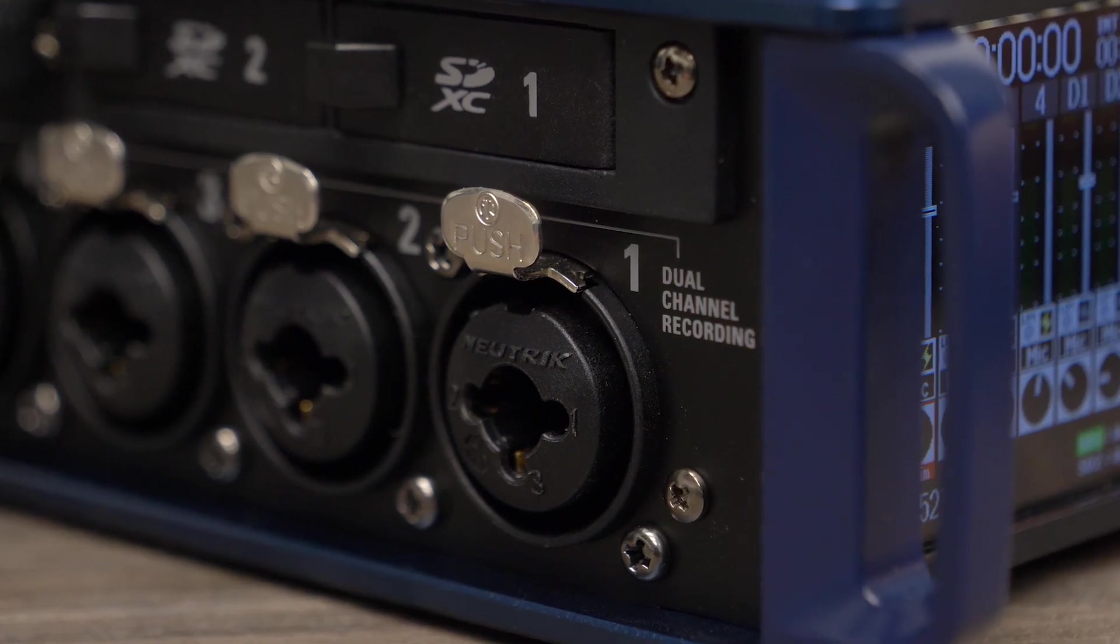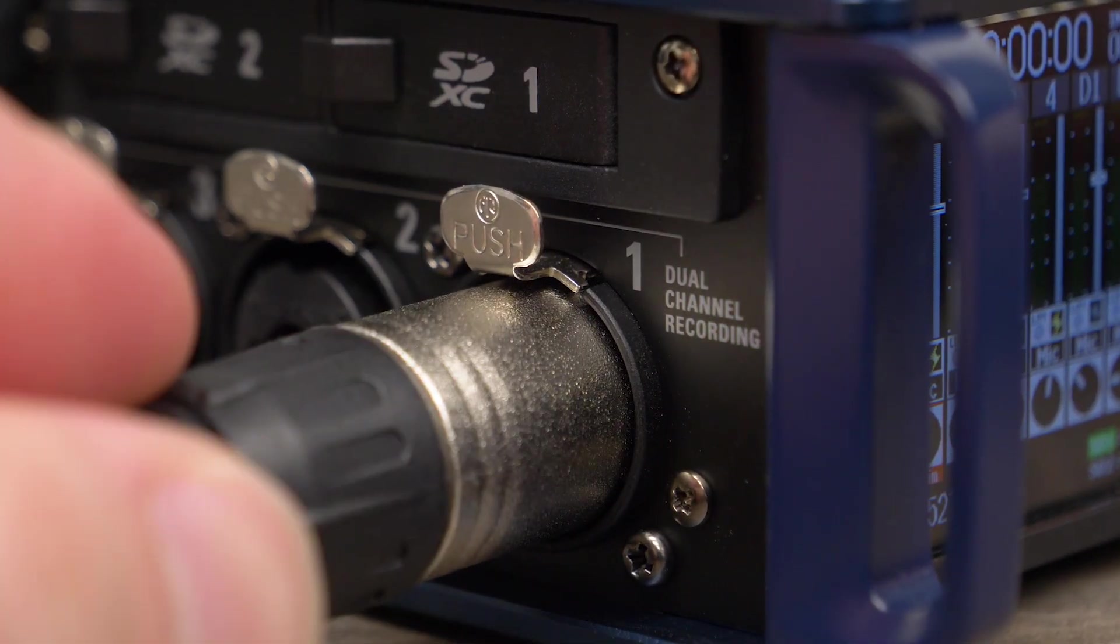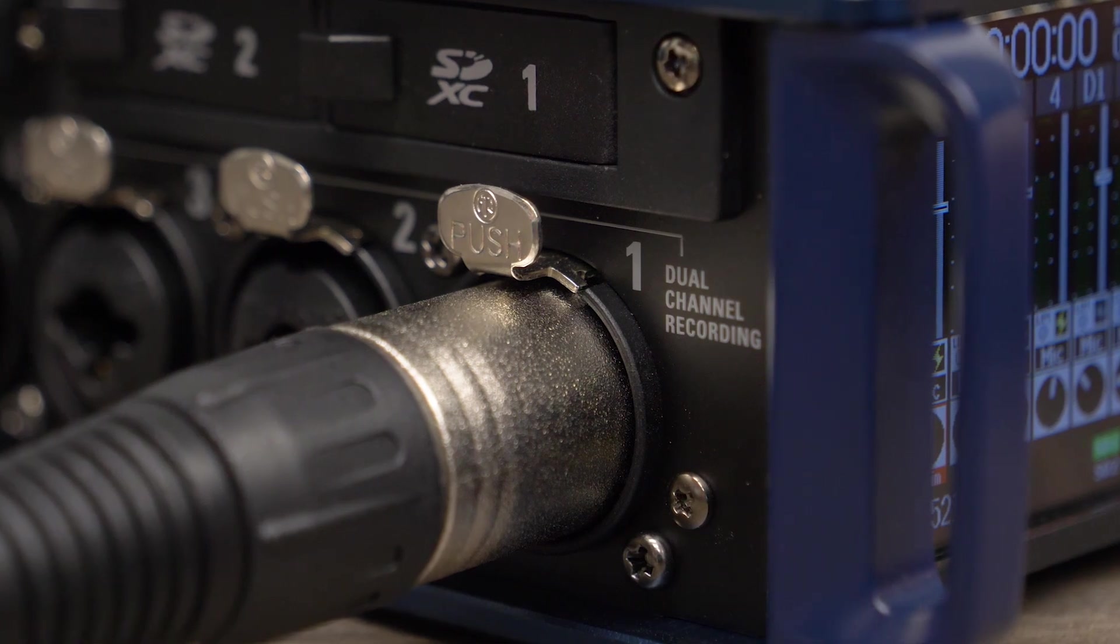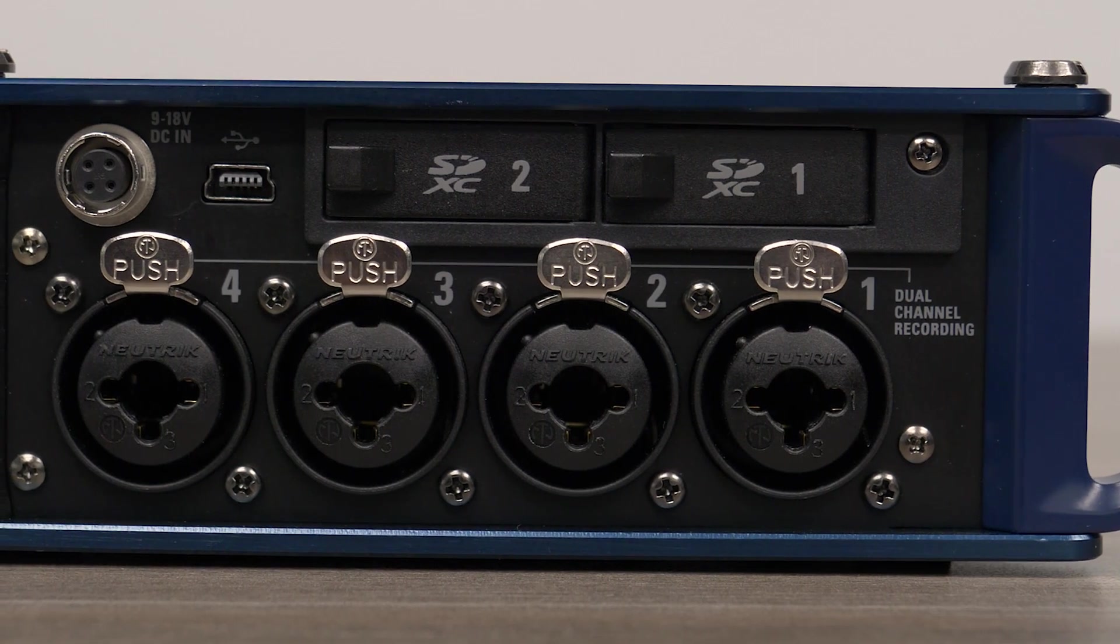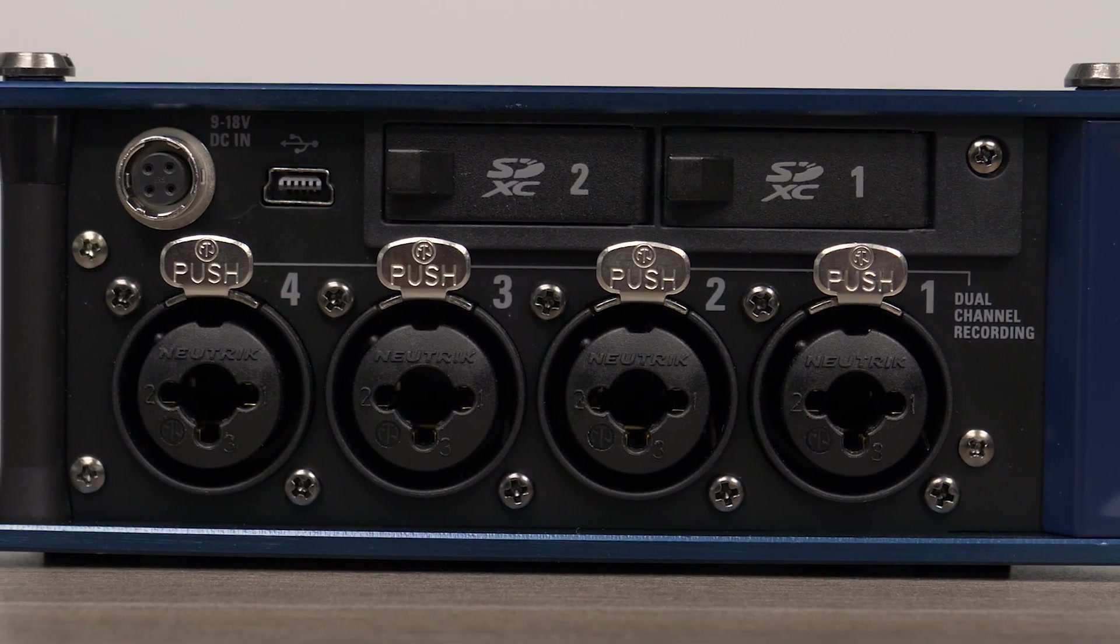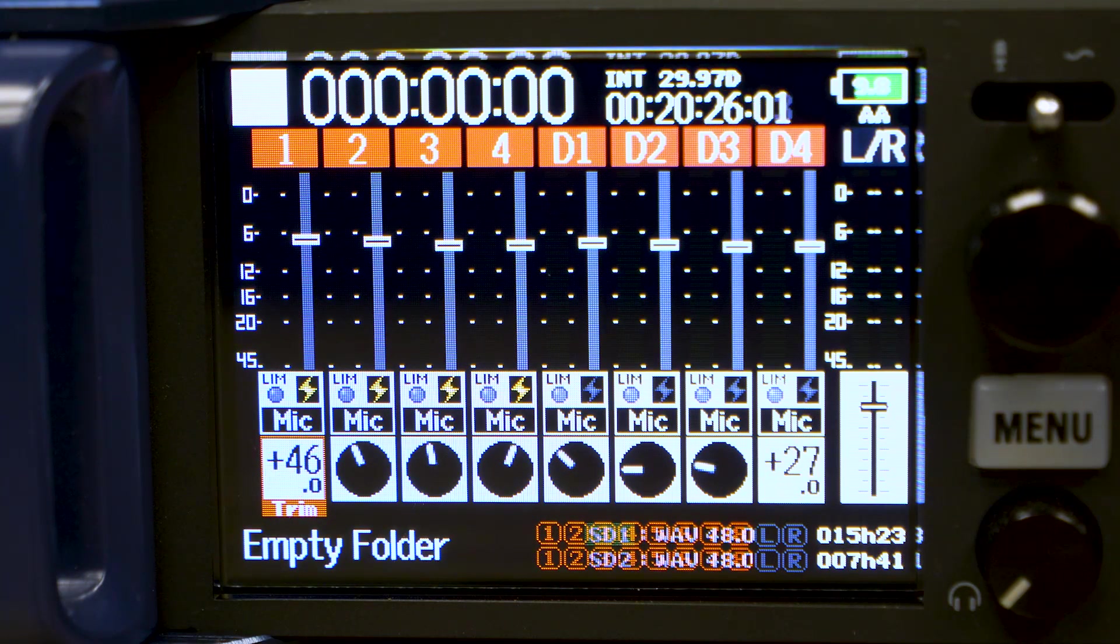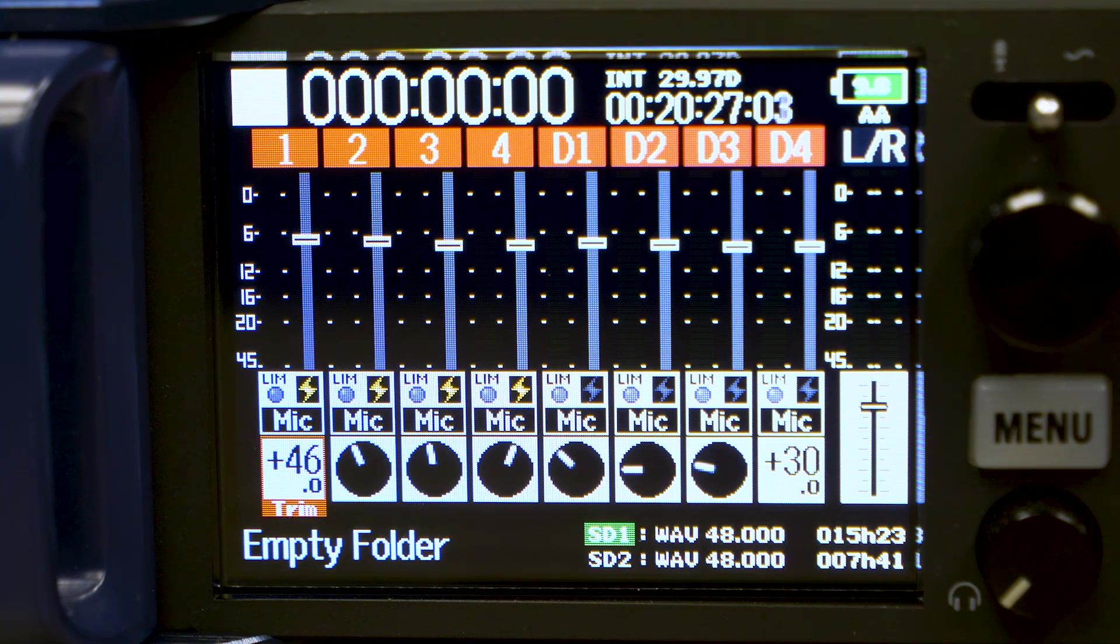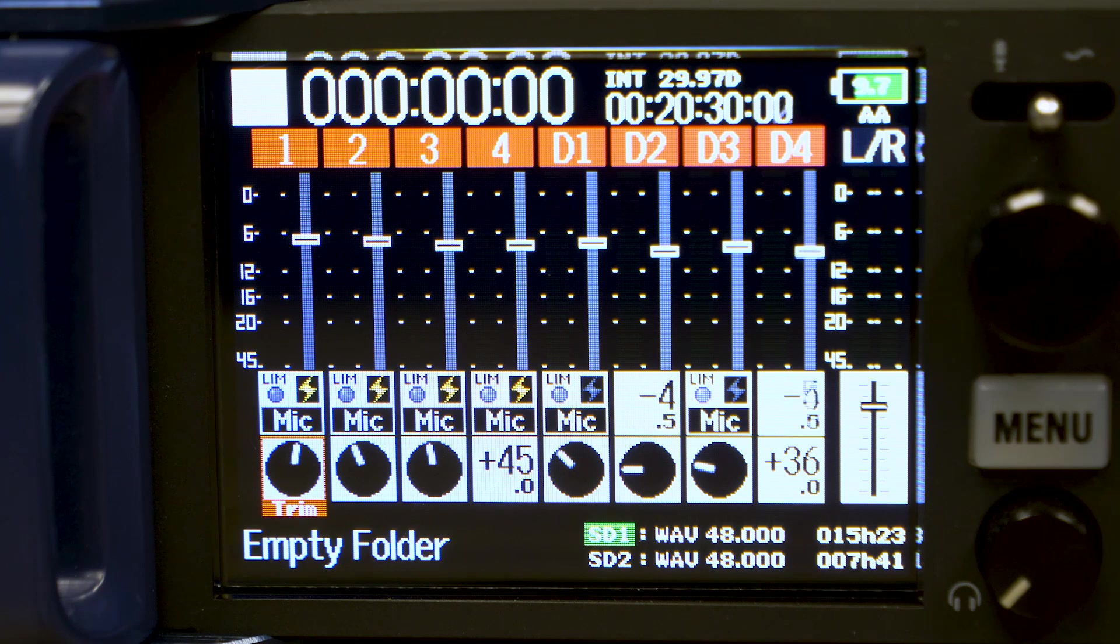Dual channel recording mode allows you to create safety tracks by doubling up the recordings from inputs 1 through 4 onto tracks 5 through 8. Each track can be controlled independently, allowing you to customize each safety track with different gain, limiting, and more.